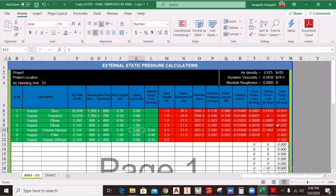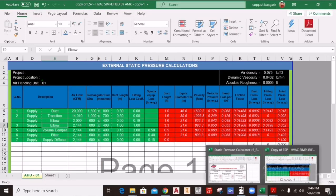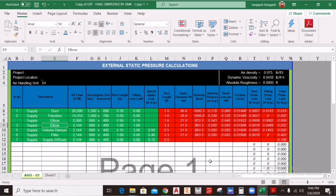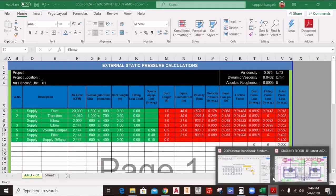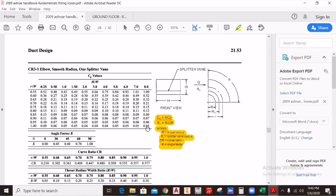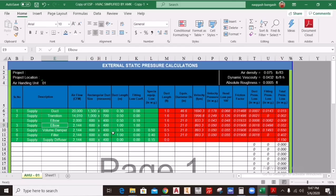For an elbow with vanes, the equation is the same: C0 = k × Cp. You also calculate Cp using h/w and r/w to get a value, then select your angle — for a 90-degree elbow with vanes, k = 1. Multiply k by Cp to get C0, and enter that value here. For example, C0 might be 0.15 for an elbow with vanes.